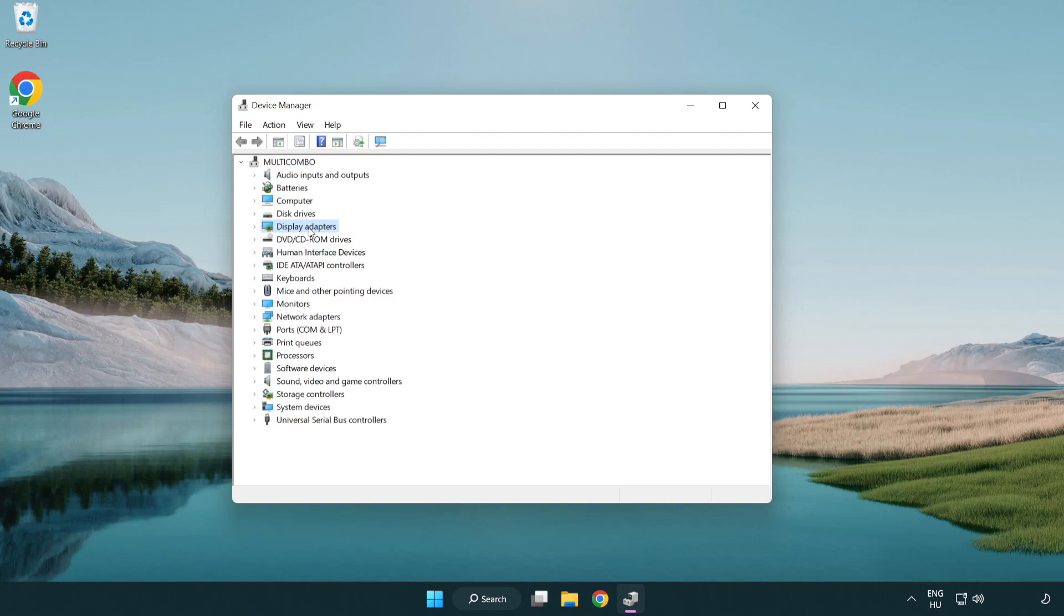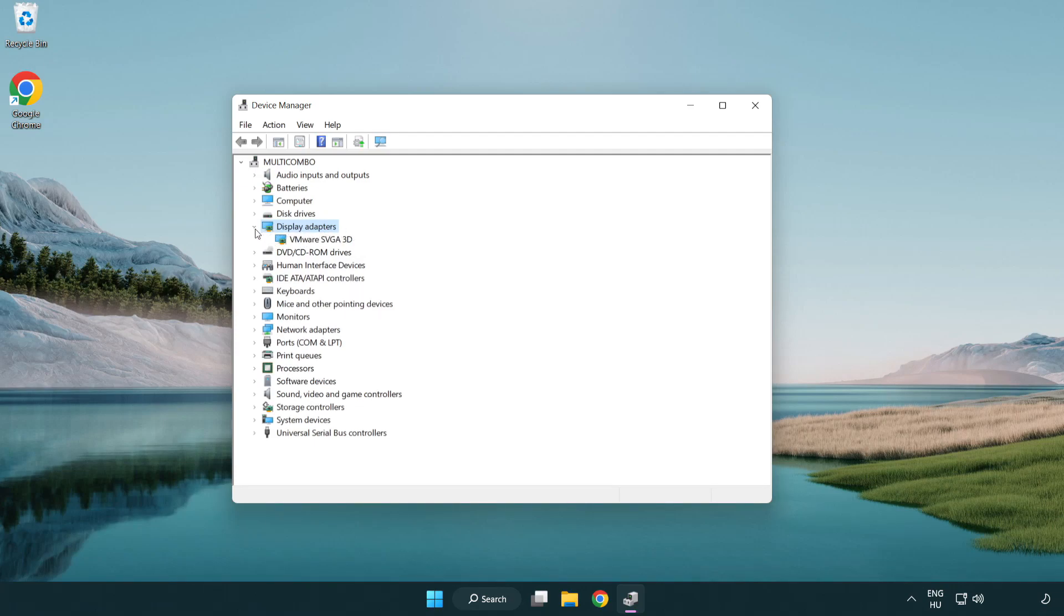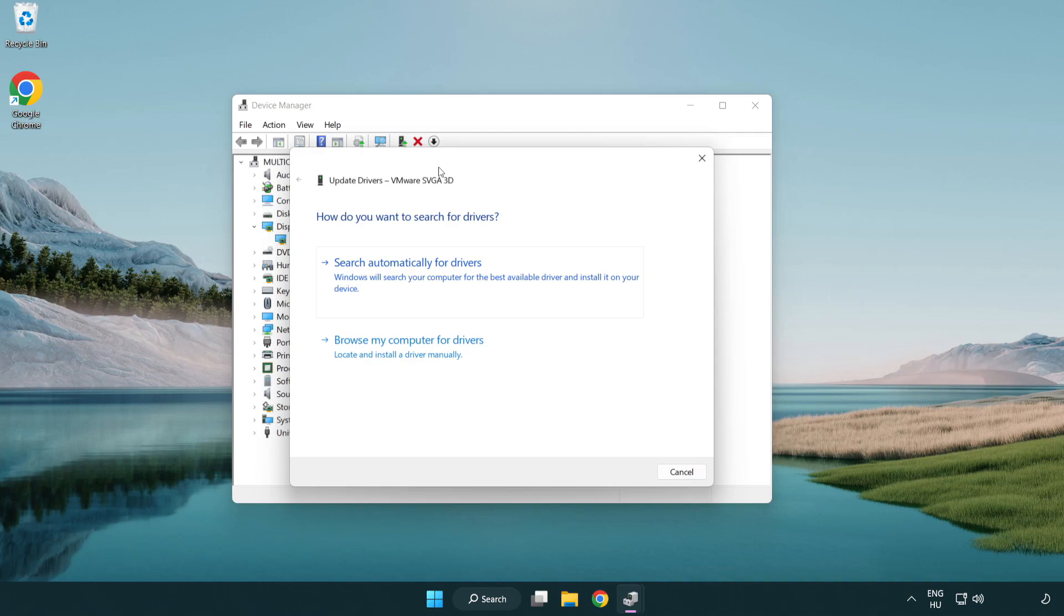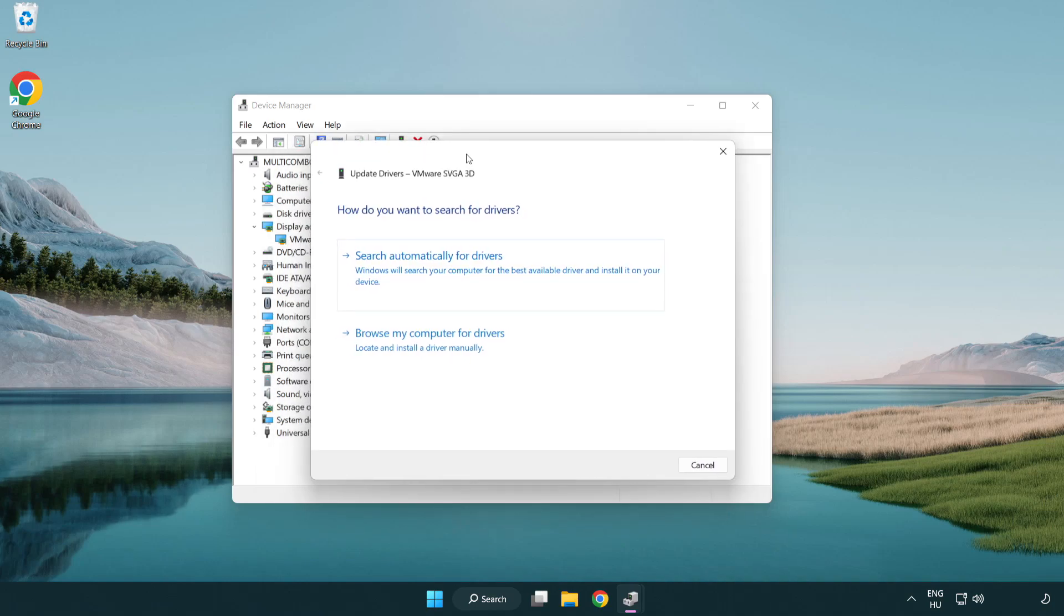Click display adapters. Select your display adapter. Right-click and update driver. Search automatically for drivers.